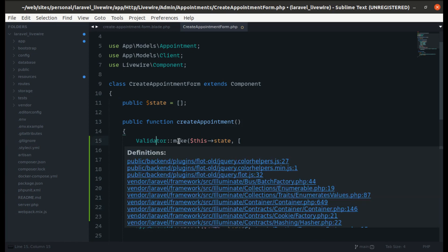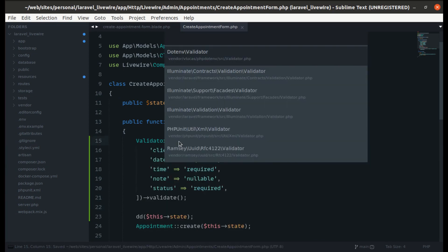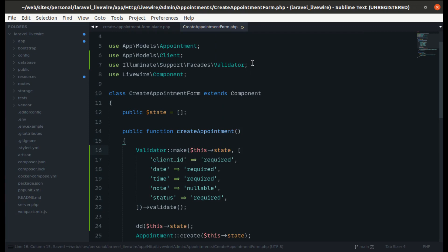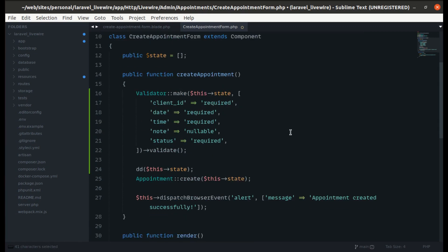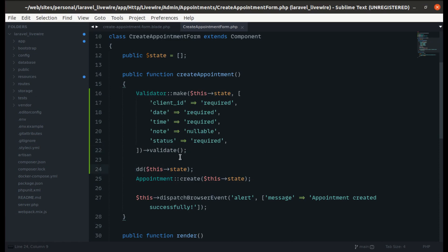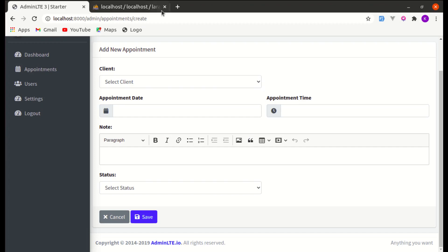Let's import the namespace. Now let's try this out — if we save the form we don't see any error messages, so let's work on that part.